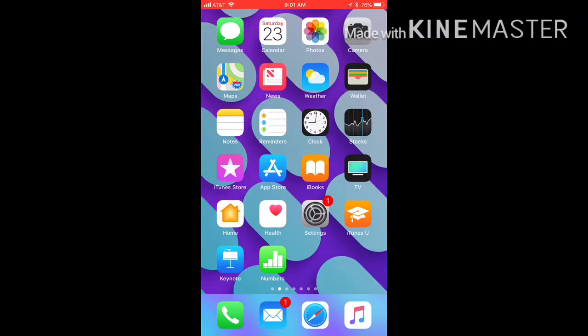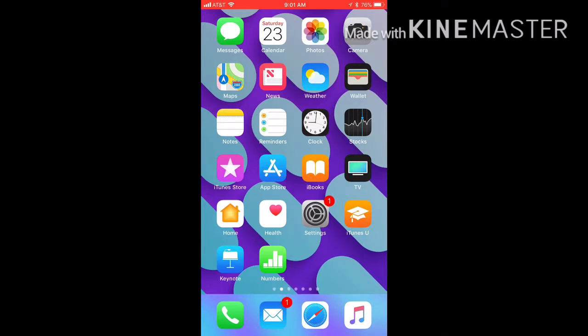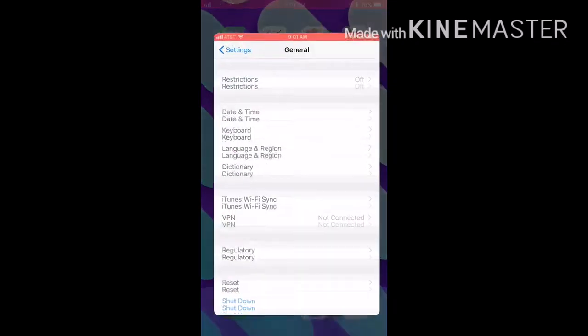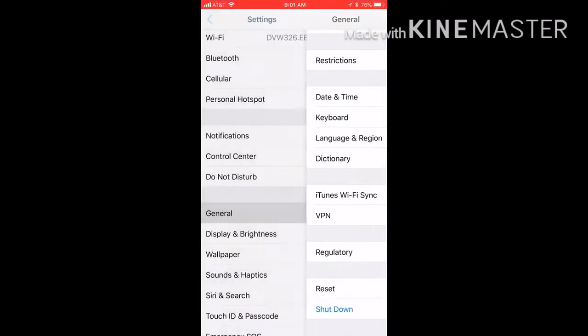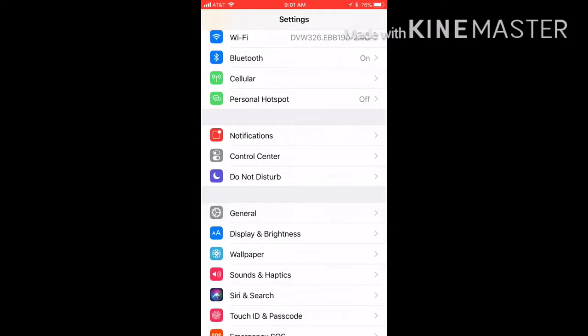What's up you guys, welcome back to my channel. This is on some hidden features on iOS 11 that I saw. The first one is going to be screen recording. So first go under Settings and then you're gonna go under Control Center.